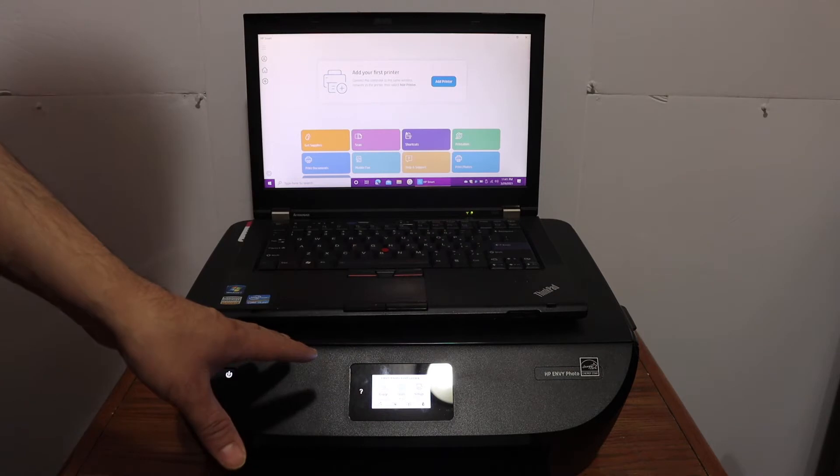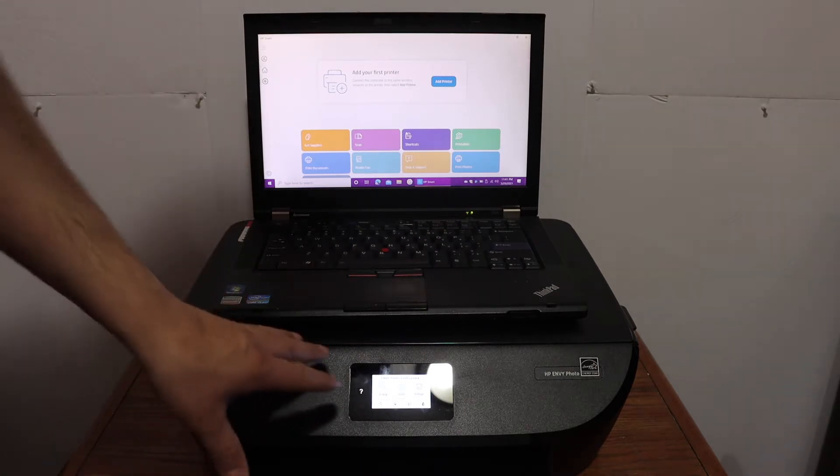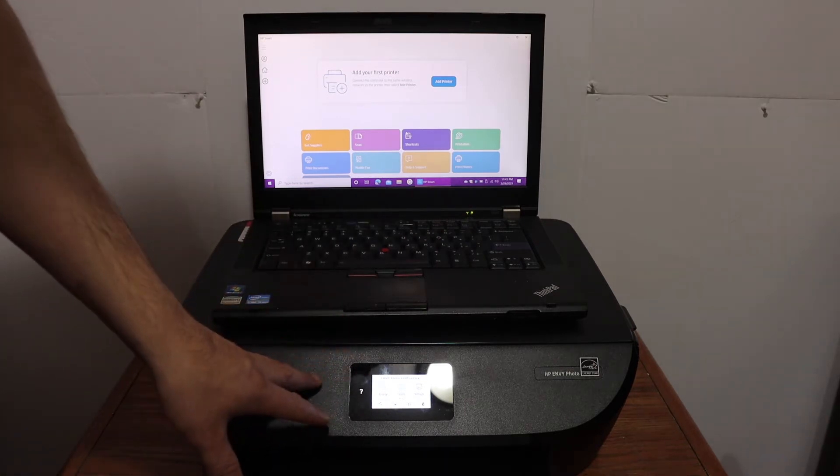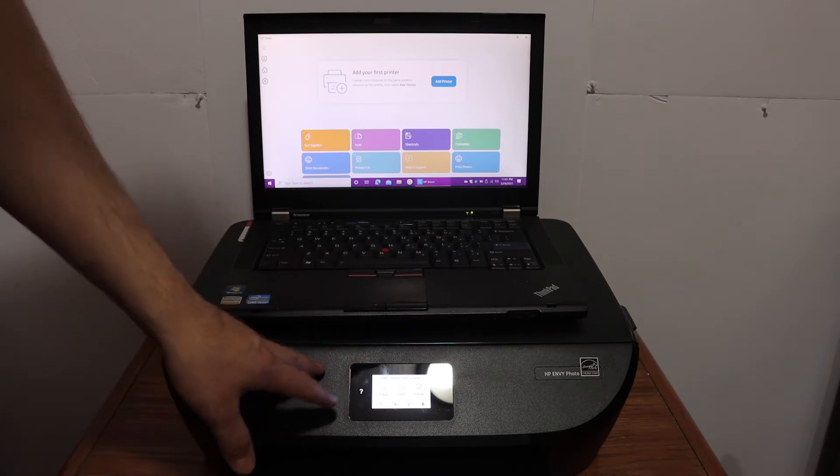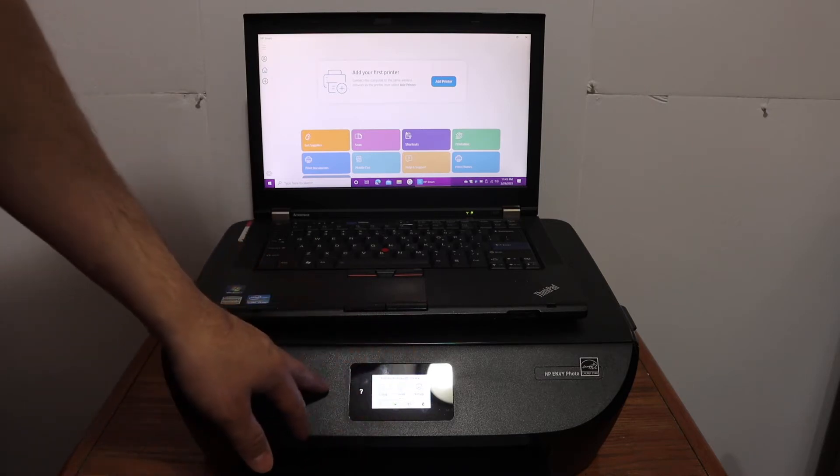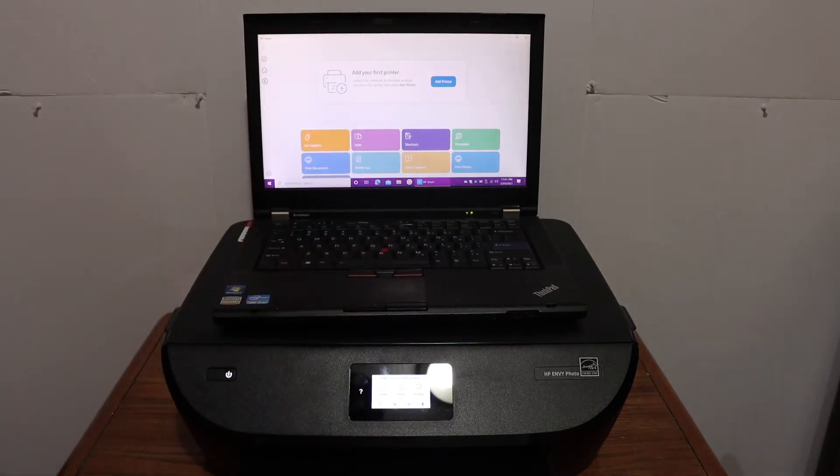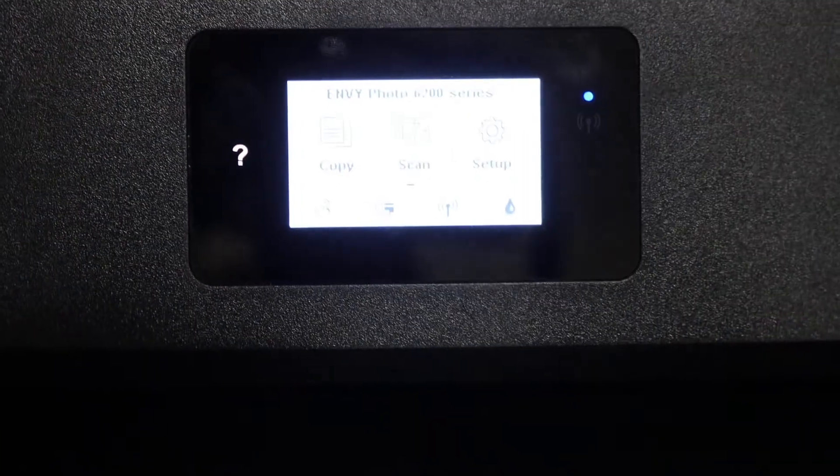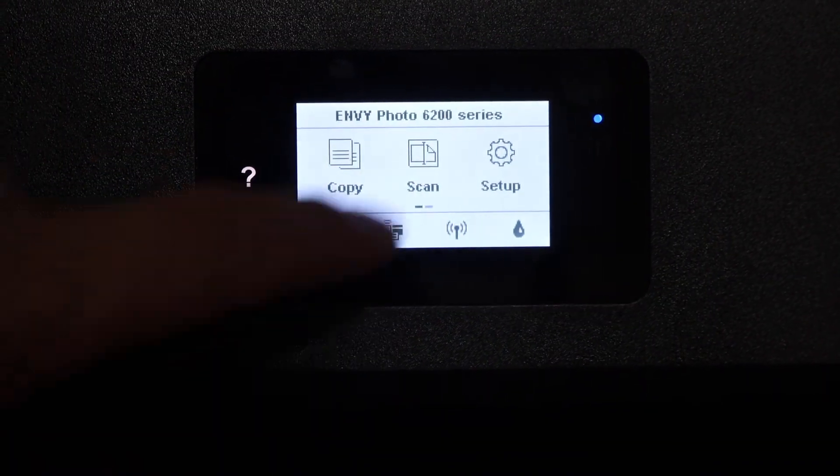The first step is to connect the printer with the wireless network of your home. If you don't have that, simply use the built-in Wi-Fi of the printer. Go to the display panel, click on the setup icon, and select network setup.